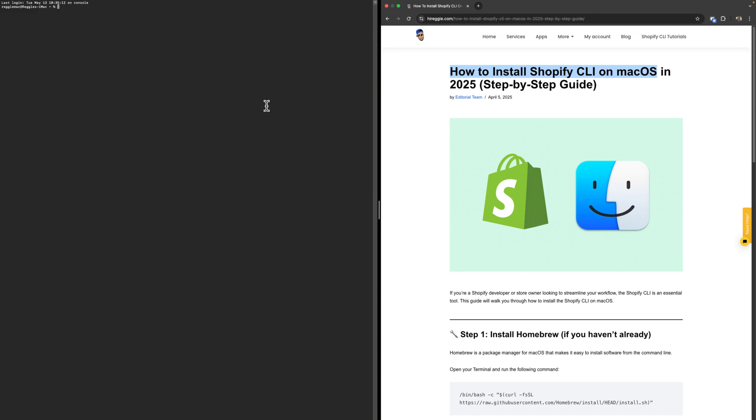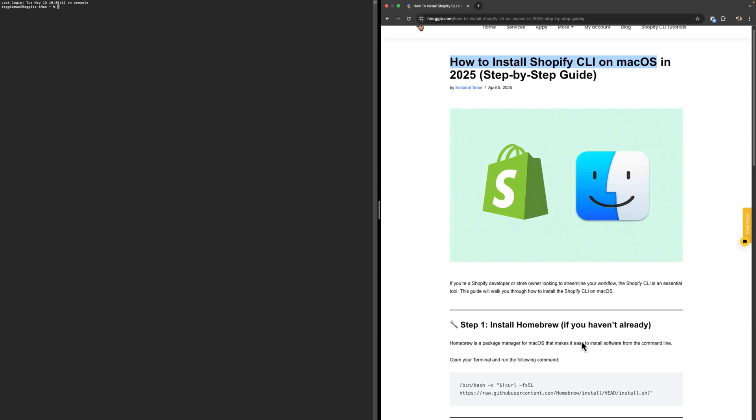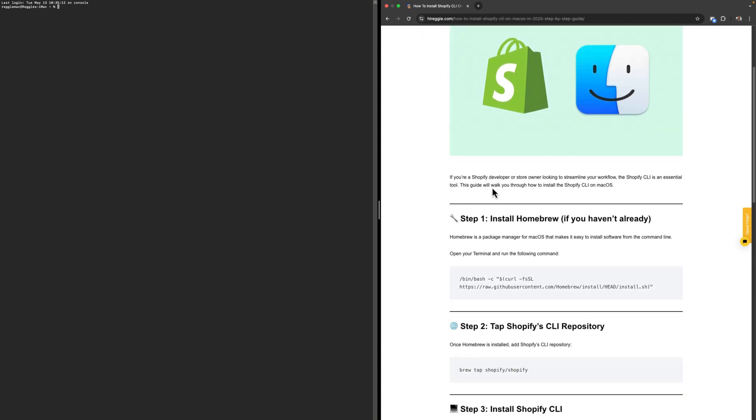Now we're going to step number one. The first step is to install Homebrew. Homebrew is a package manager for macOS that makes it easy to install software from the command line.